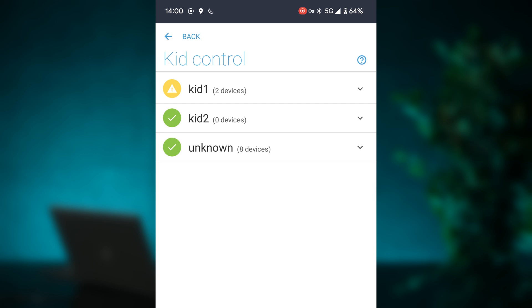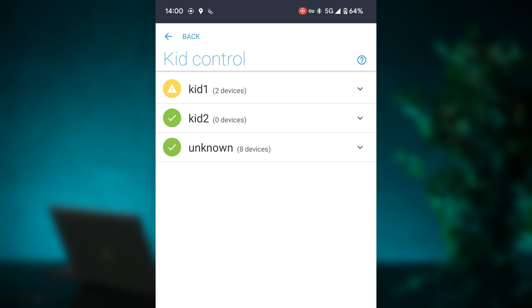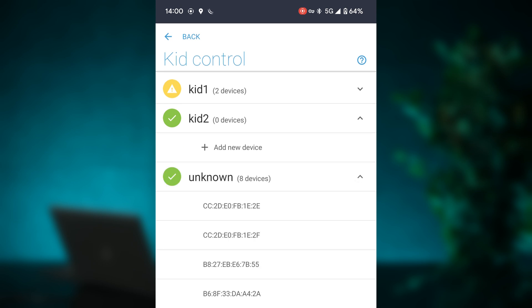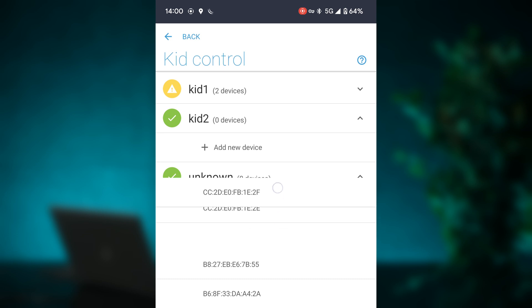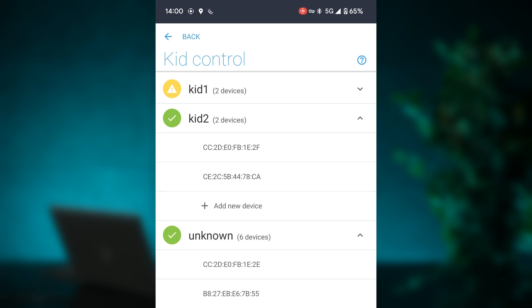When you've done that, you can save it — it will automatically give it a name. If you want to move devices that are not assigned a profile yet, or move them from an existing profile, you can just drag and drop into the other profile. And that's all there is to it — that's how you use KidControl in RouterOS.